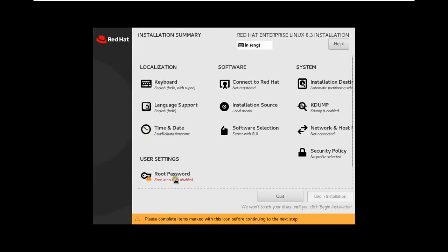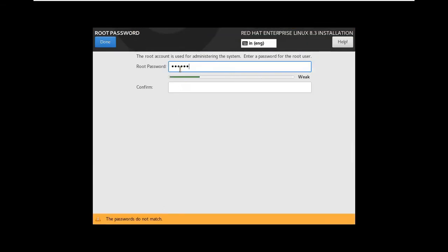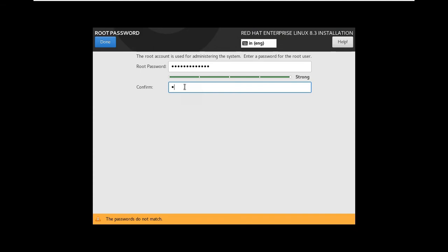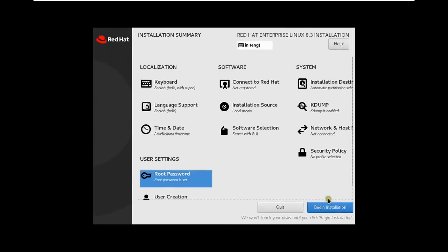Click on Root Password. Set Root Password. Click Done. Click Done. Click on Begin Installation.